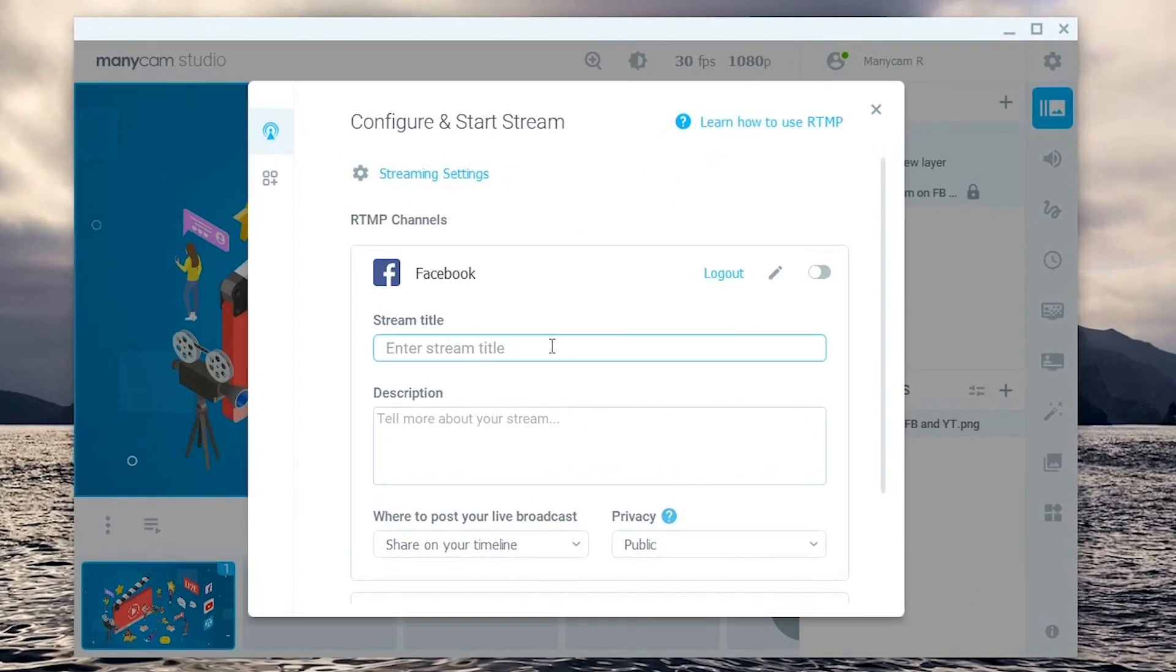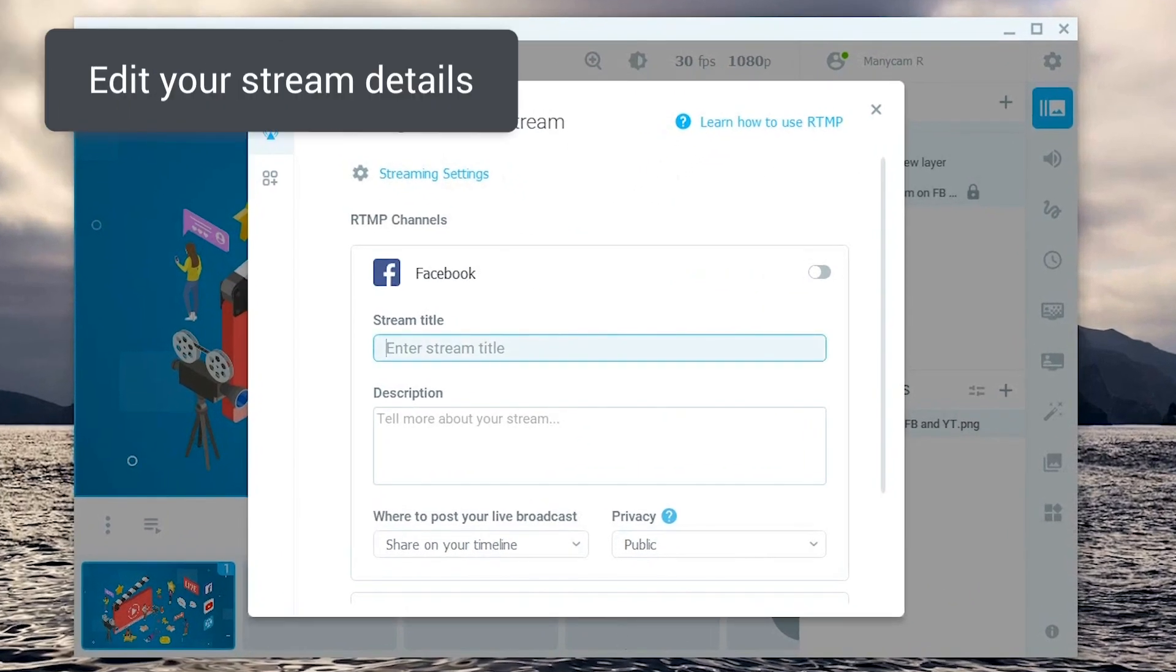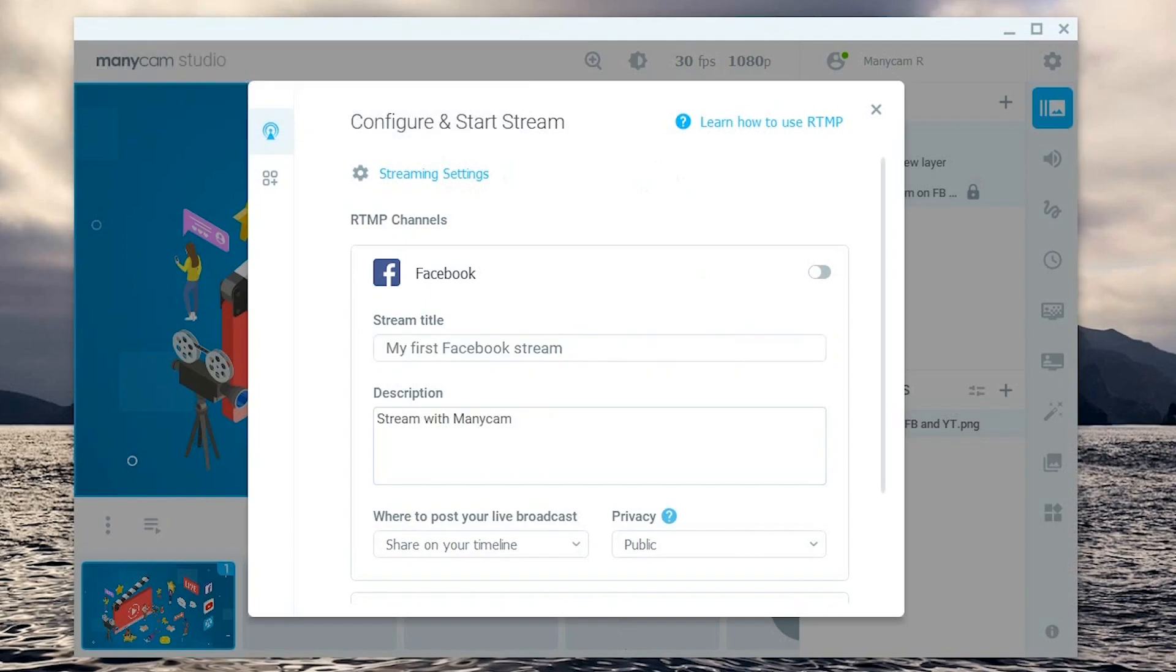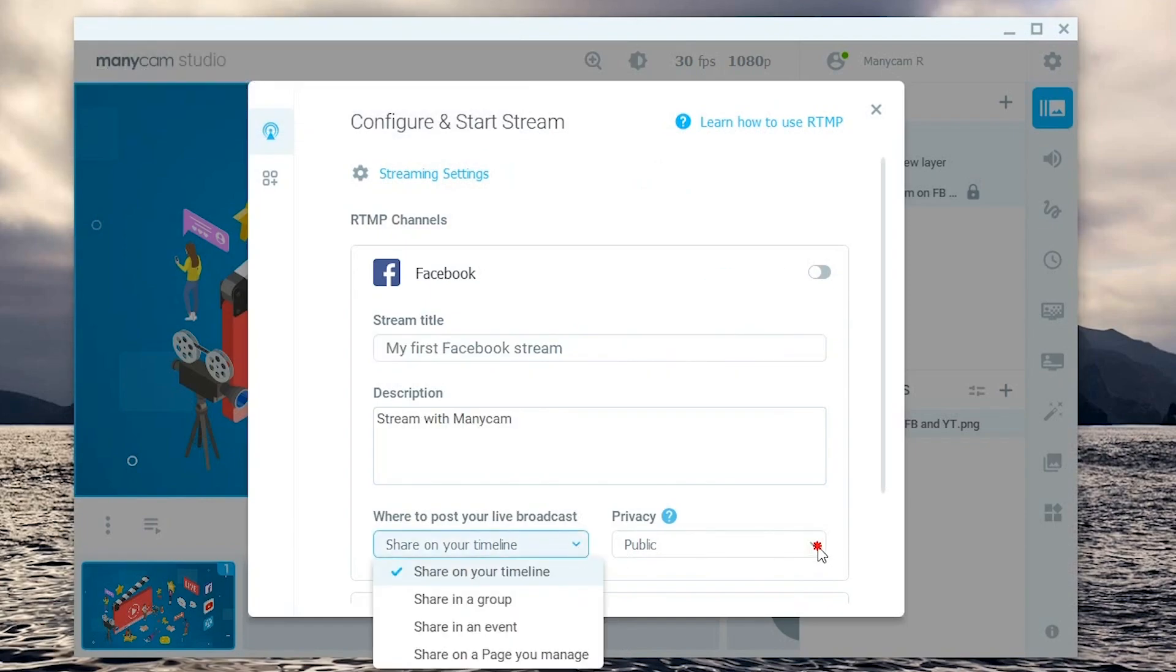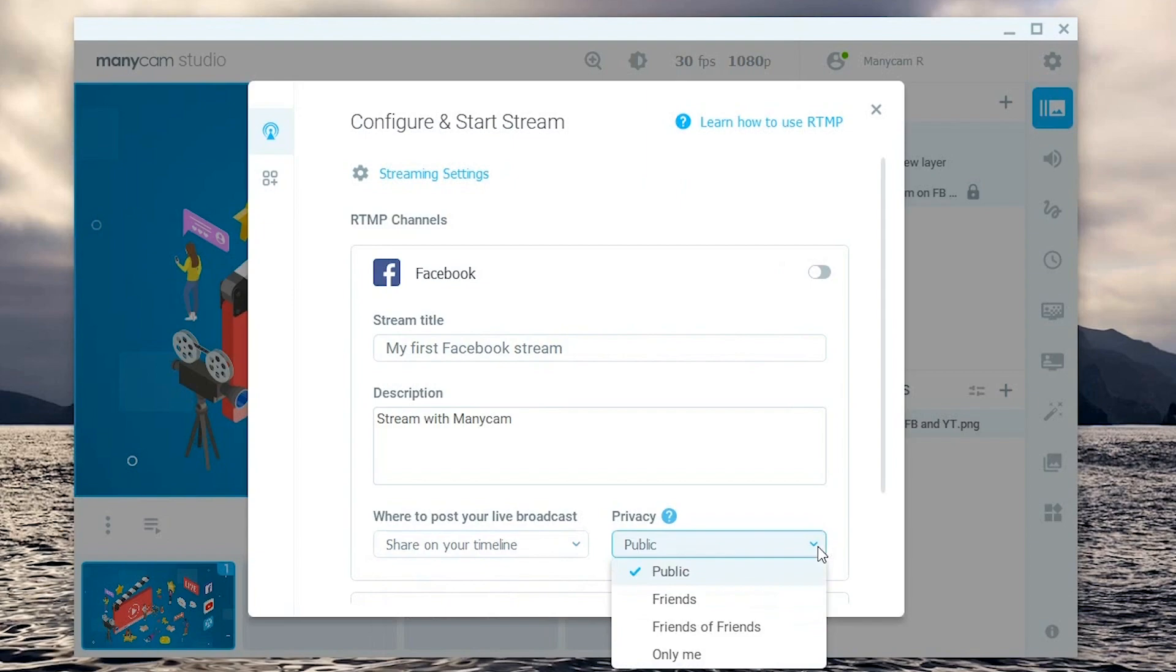Next let's edit the title and description. Keep it short and sweet. Then choose where to send the broadcast and adjust the privacy settings.